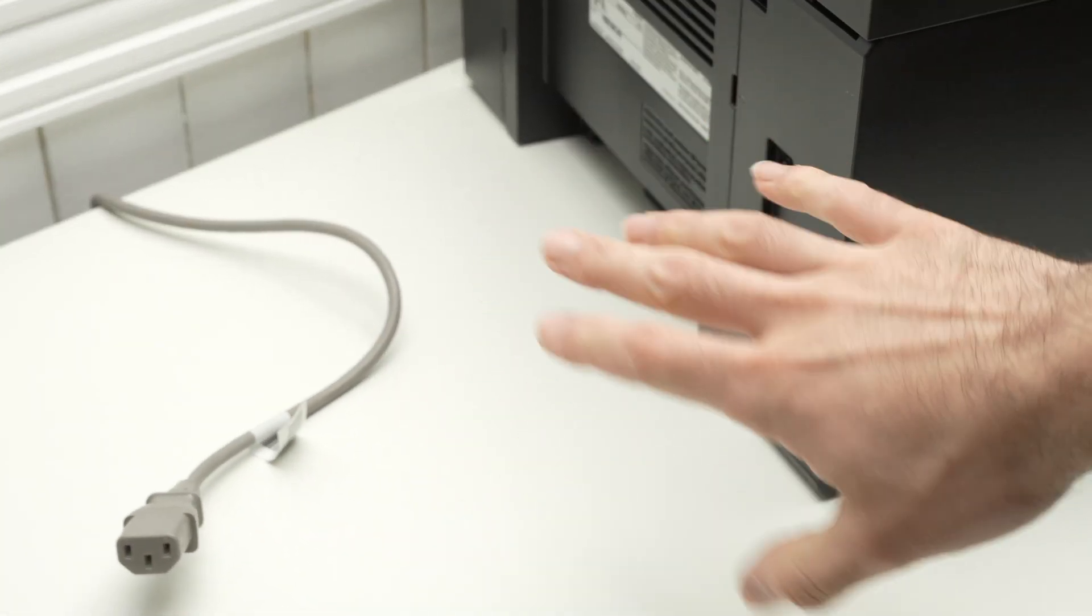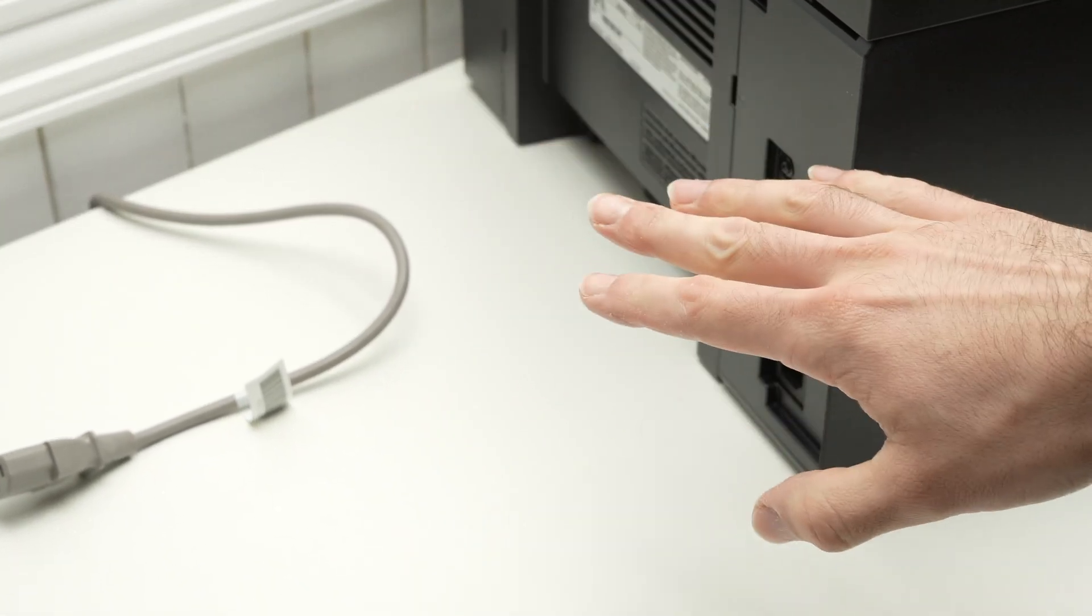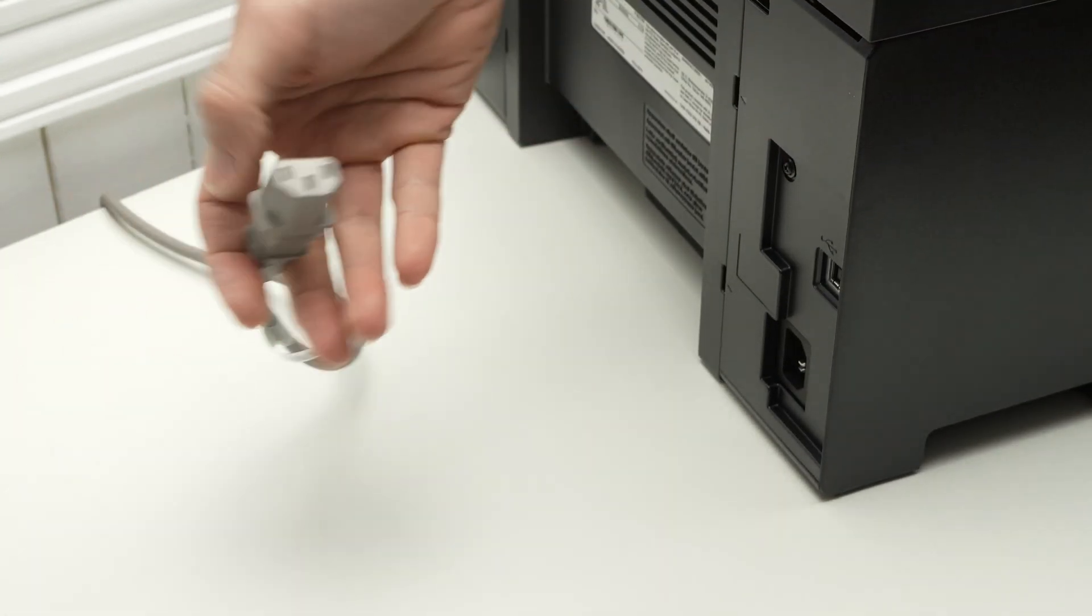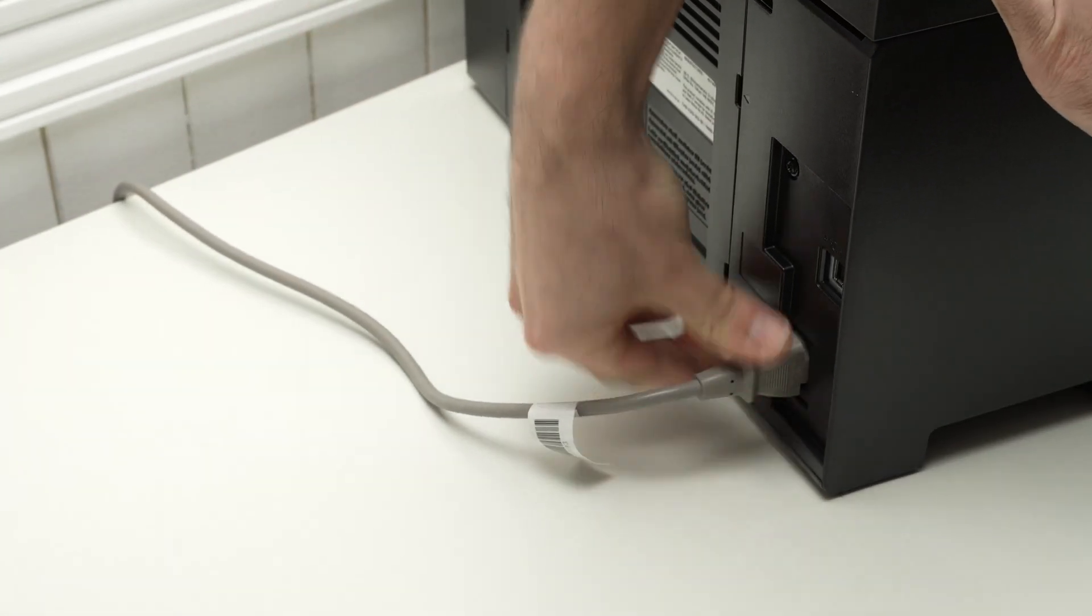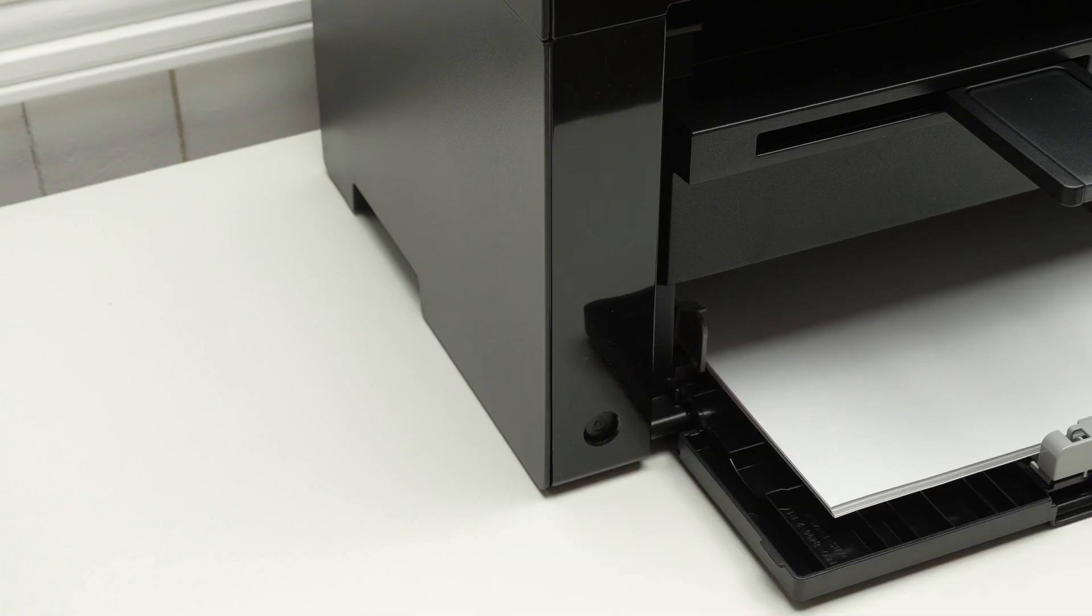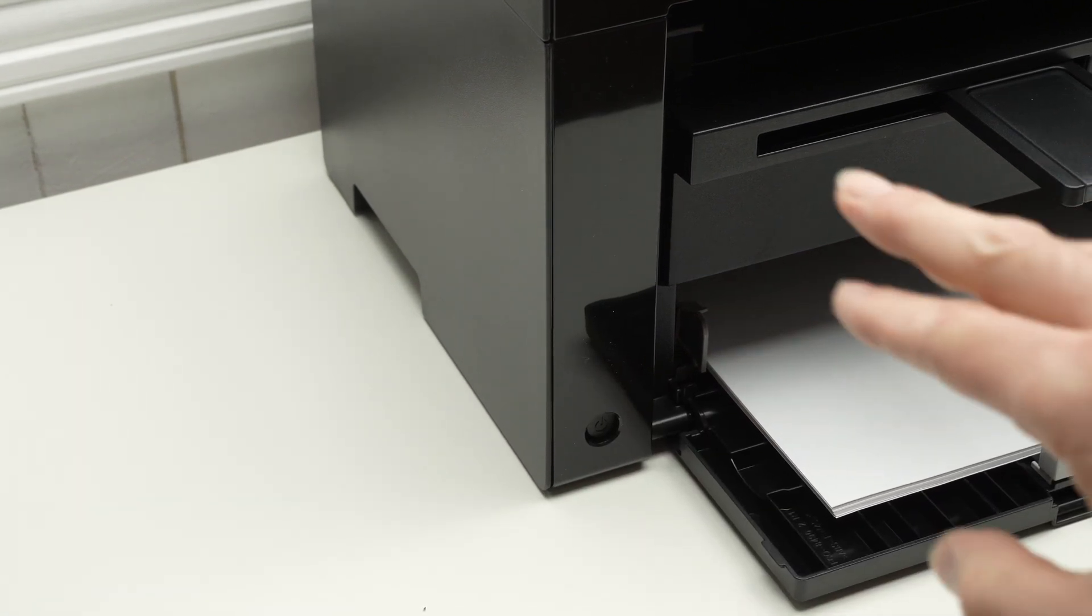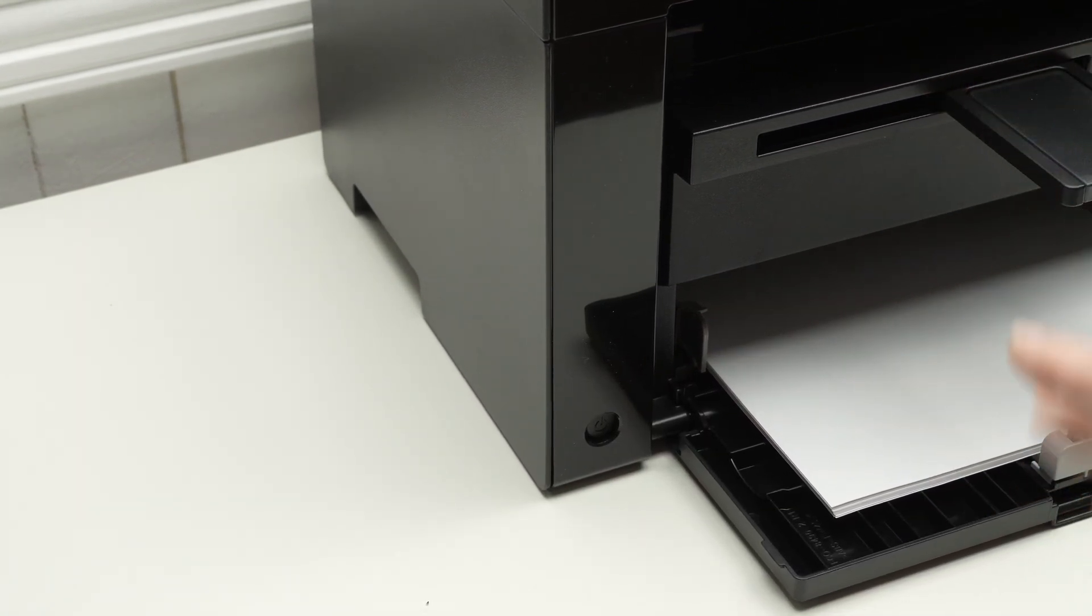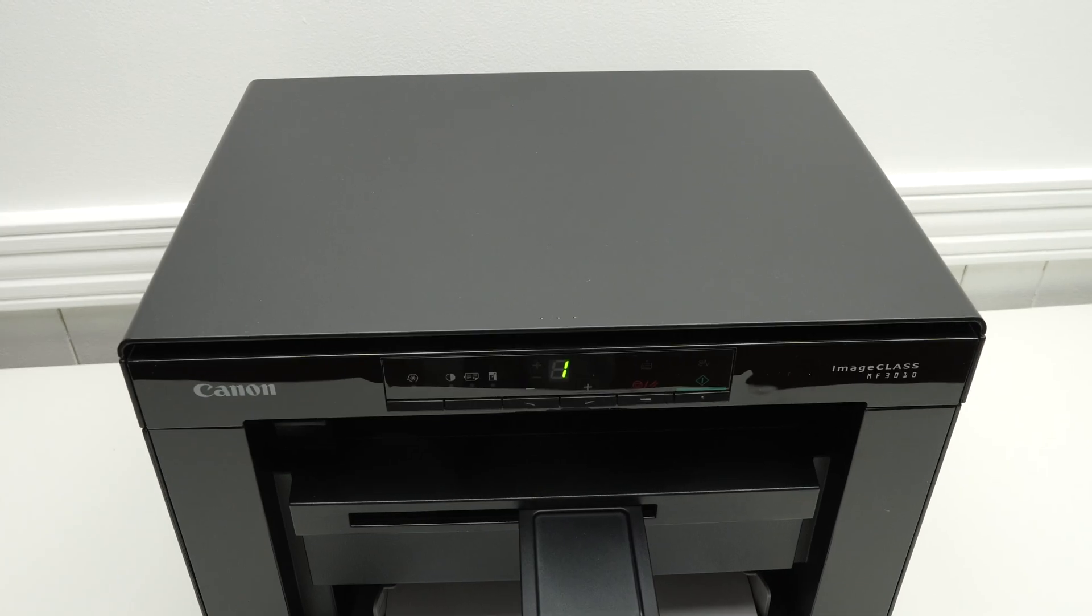Wait about five minutes. After five minutes go ahead and plug it back in and turn on the printer. Hopefully this will solve your issue. This can solve many different problems including if the printer is stuck in one specific setting.